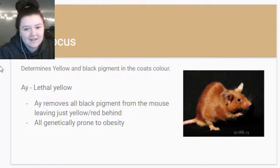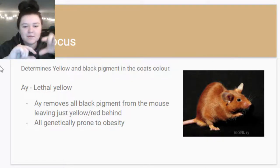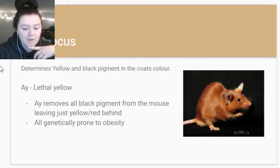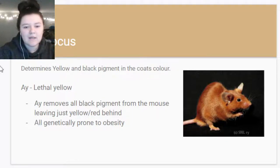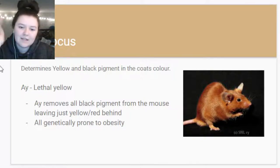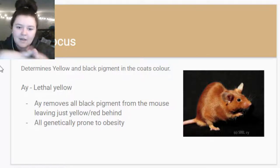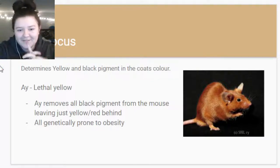Within the A locus, it determines the yellow and black pigment in the coat. With mice, yellow is also called red - yellow and red are kind of the same term. The most dominant gene in the A locus is lethal yellow, which removes any black pigment from the mouse making it completely yellow or red. Lethal yellow mice are also all genetically prone to obesity.